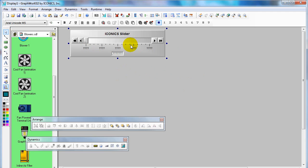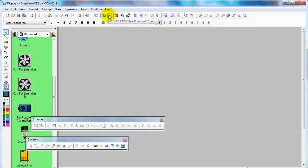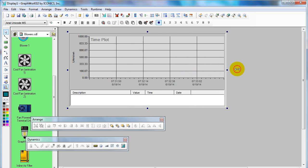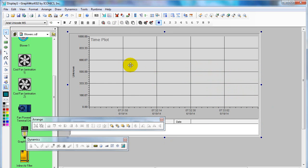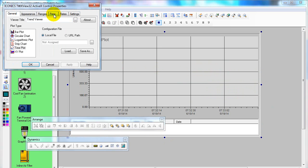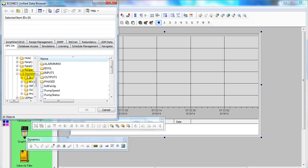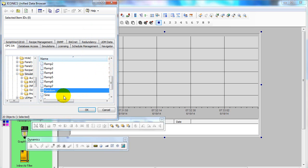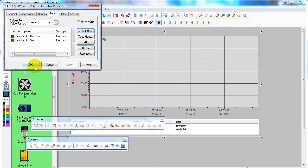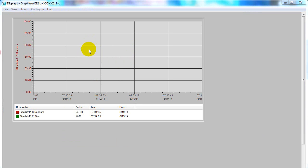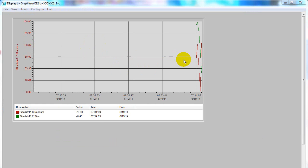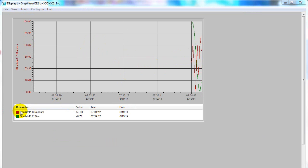Now I'm going to show you how to use the Trend Viewer. Select Trend Viewer from the toolbar — Iconics TrendWorX32 ActiveX control — and adjust its size. Double-click to select the OPC tag in the Pen tab. Click OPC tag and choose the signal. I use the signal from the Simulate PLC folder. In the OPC DA tab, select multiple signals as you want, then click OK. Now get back to runtime. You can see the signal is plotted on the Trend Viewer, and you can see the description, value, time, and date.